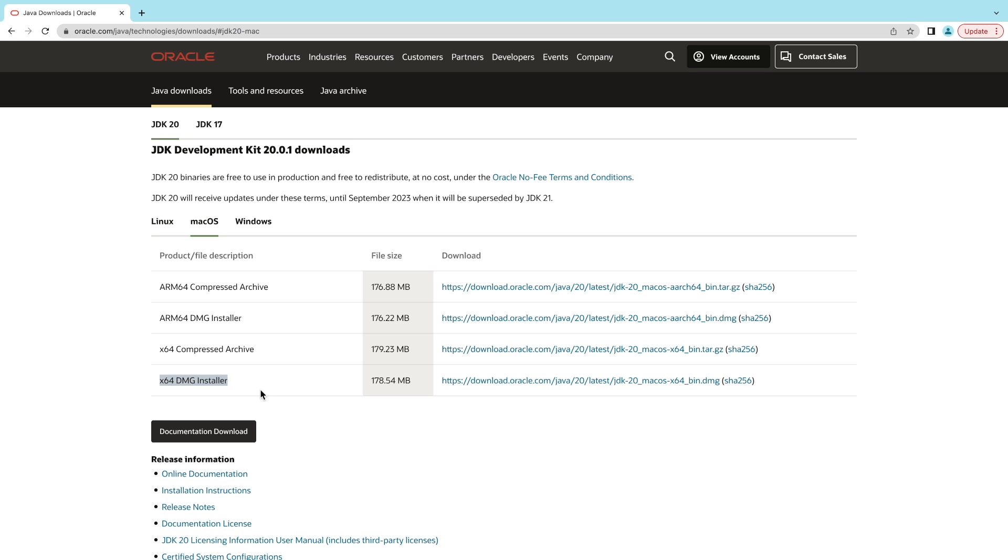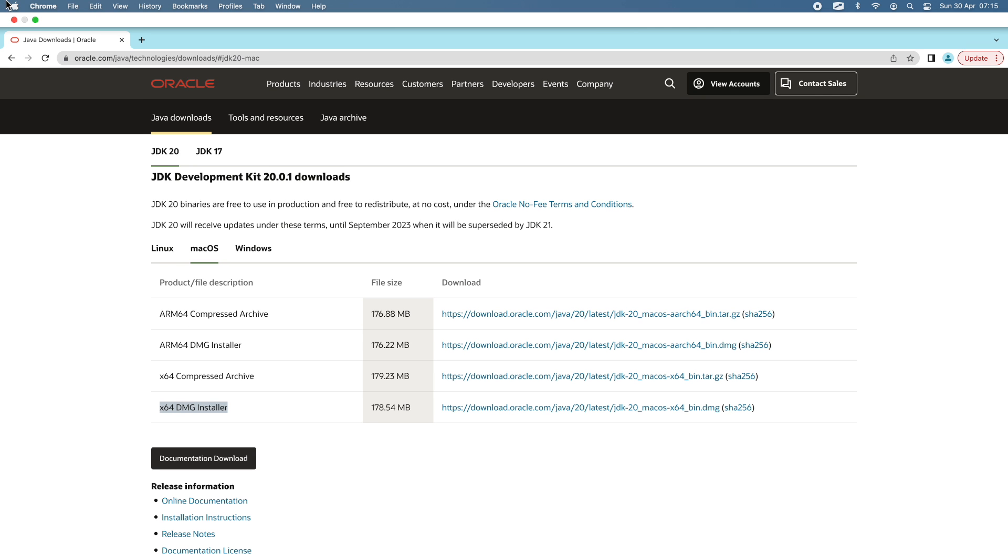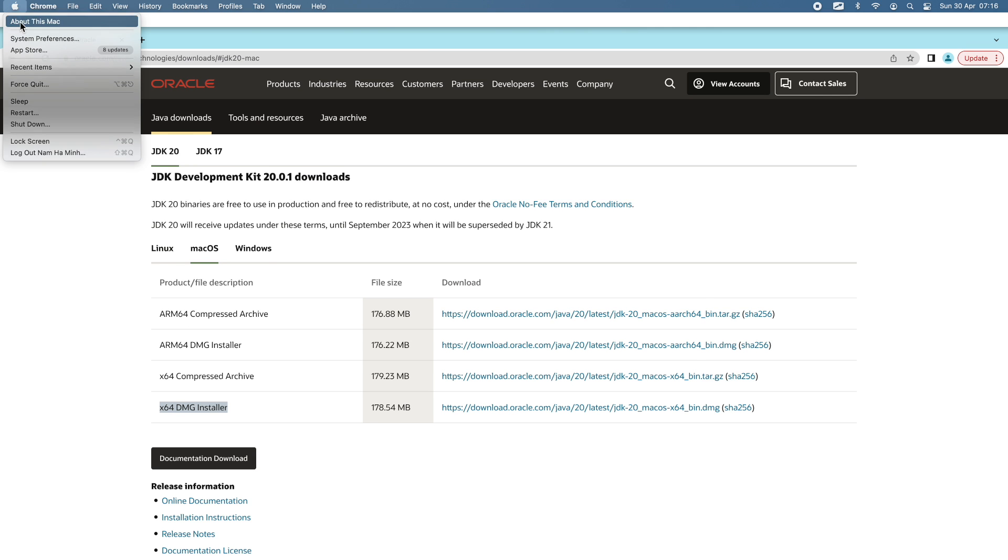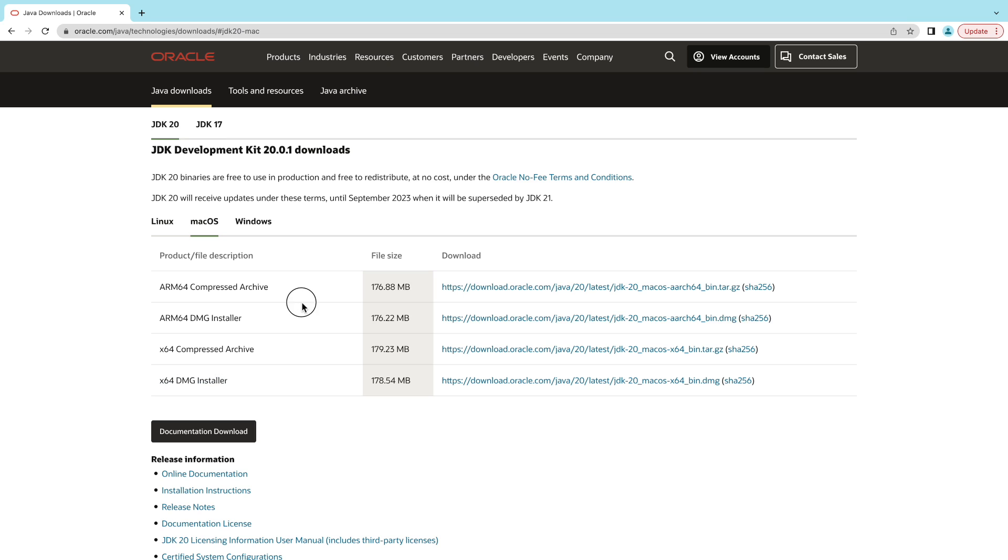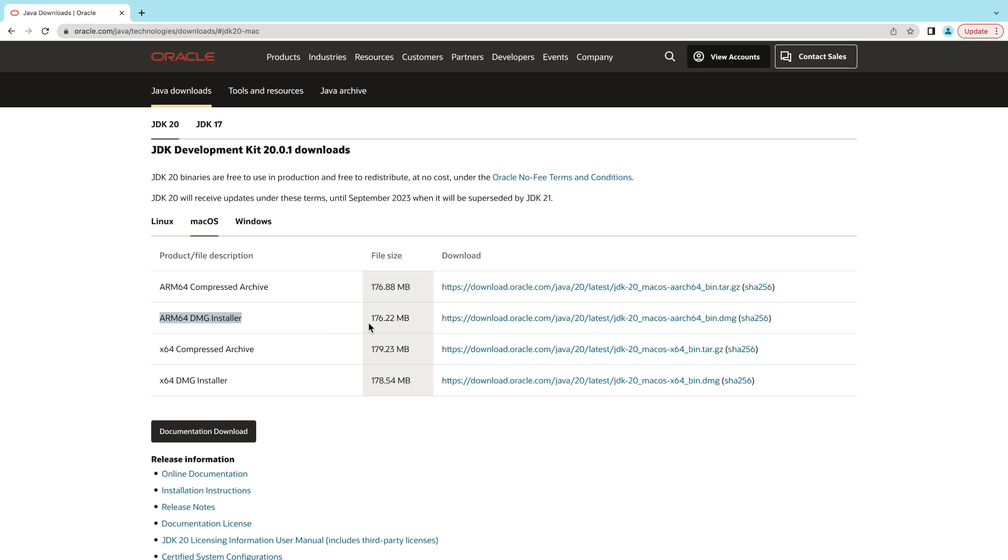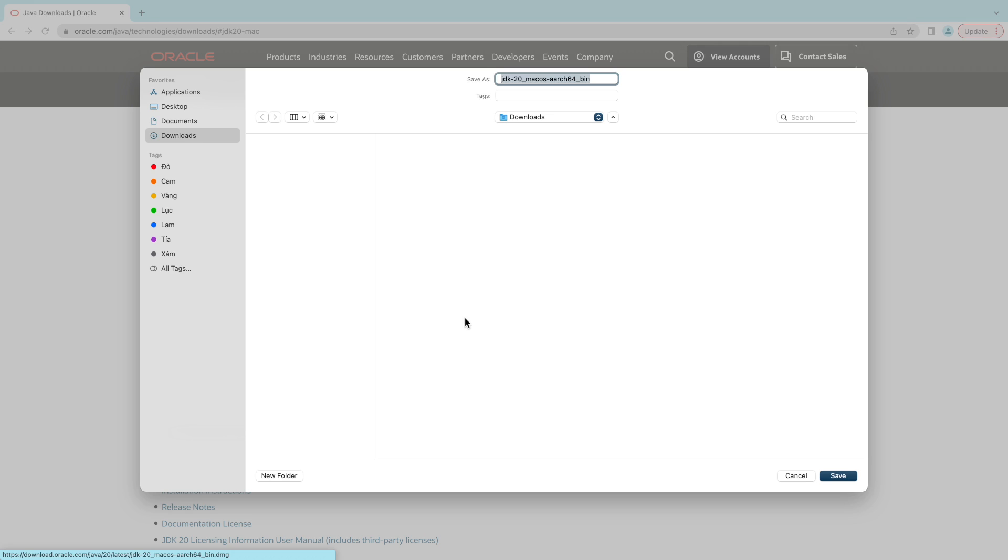You should check your macOS before choosing the DMZ installer to download. On my MacOS, you can see it is running on Apple chip, so that means I should download the ARM64 DMZ installer here. Click the download link here to download the DMZ installer for macOS for JDK 20.